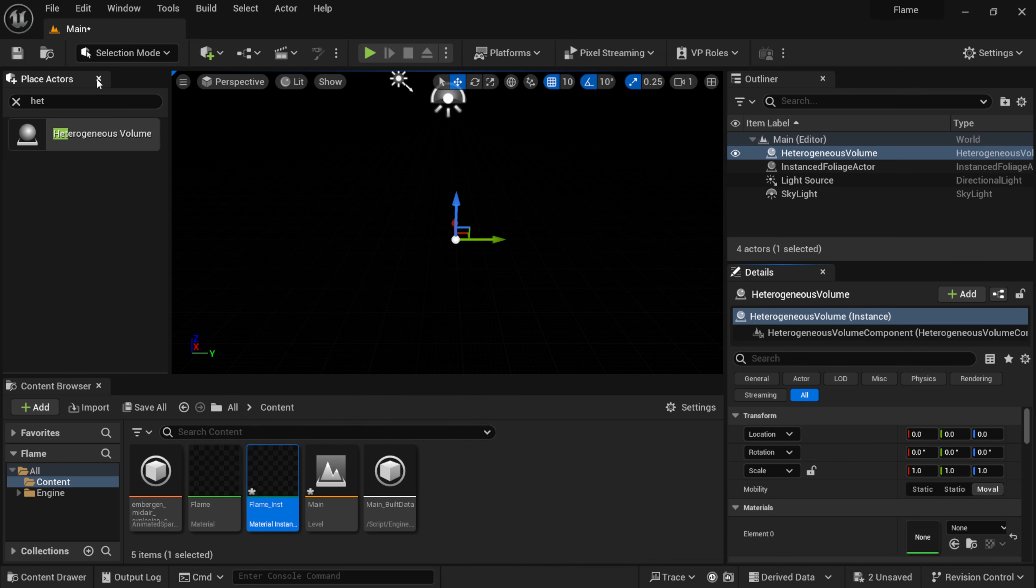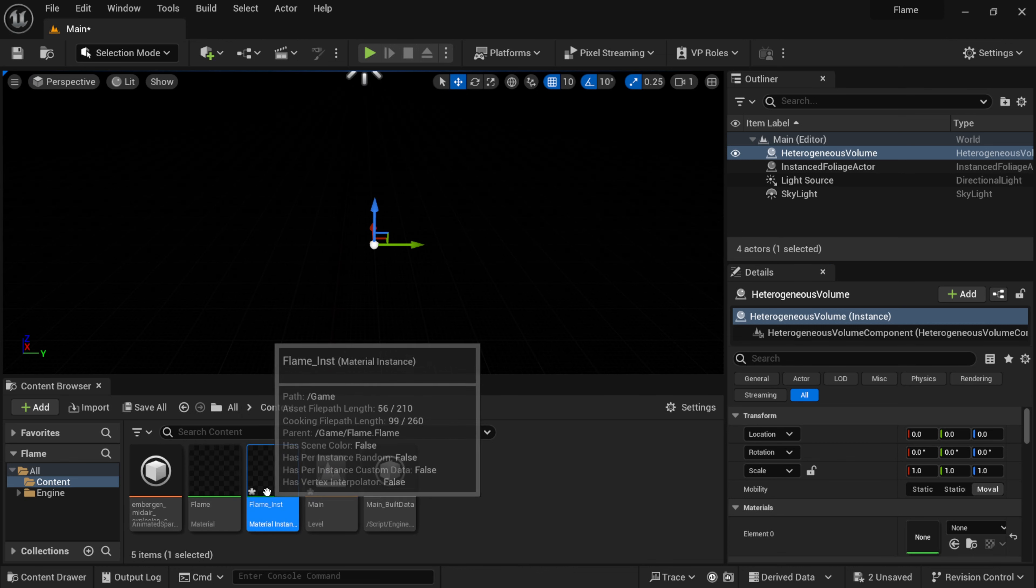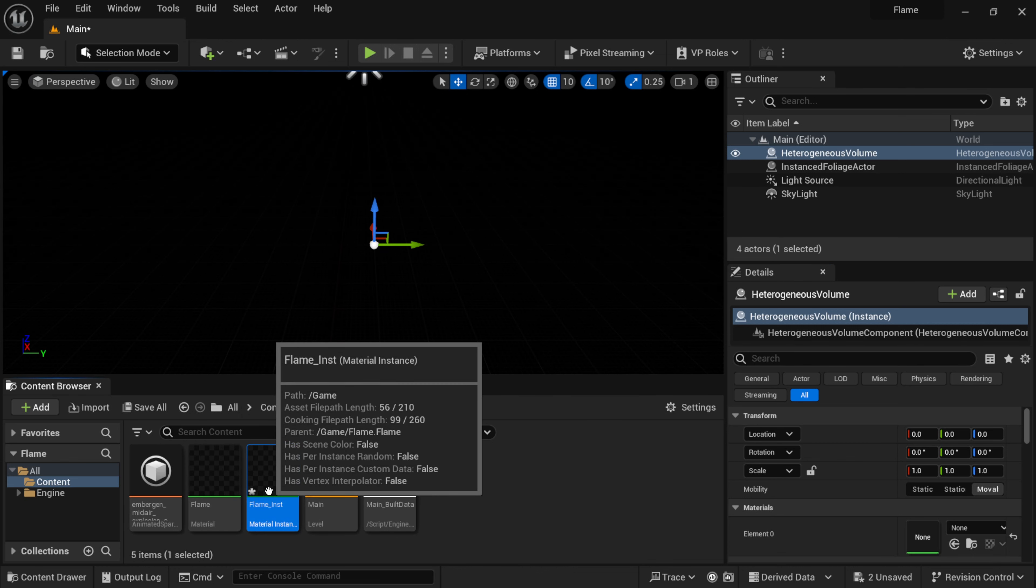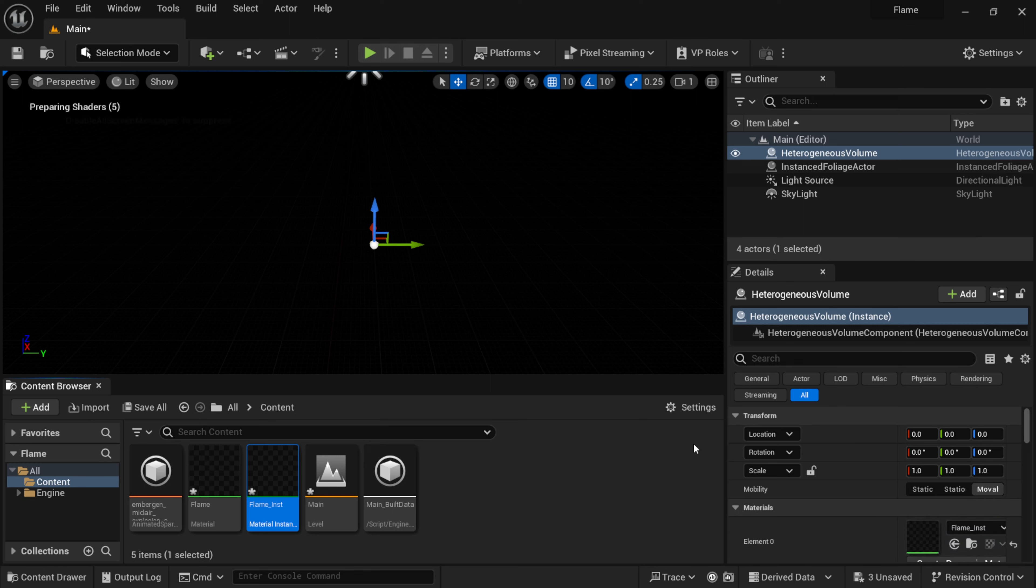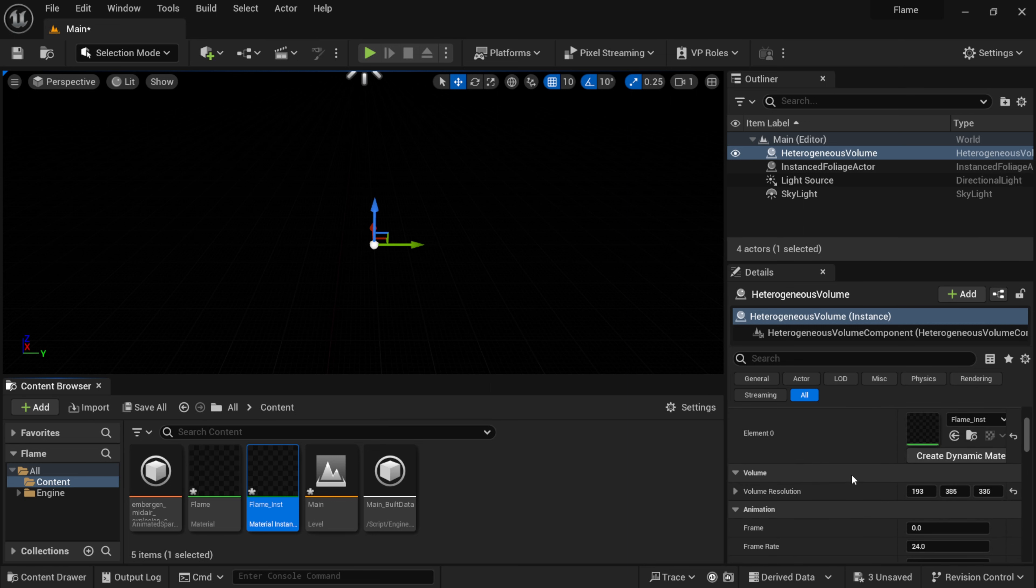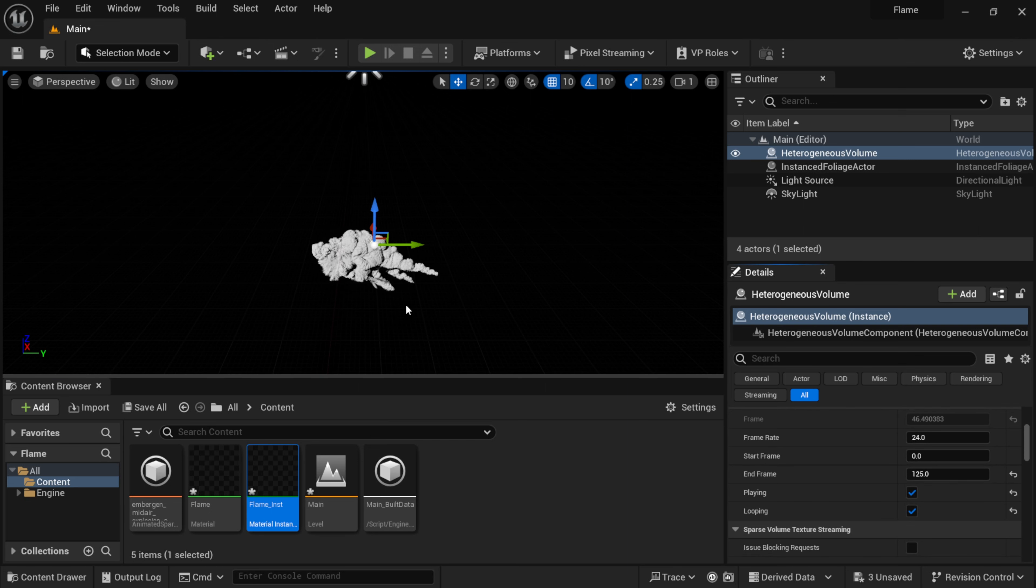I'm going to click on this right here, this little box with the green plus sign, come down here to Place Actor Panel. Inside the search I'm going to type in H-E-T and that's going to bring this up right here for our volume. Just going to put this in the center here.